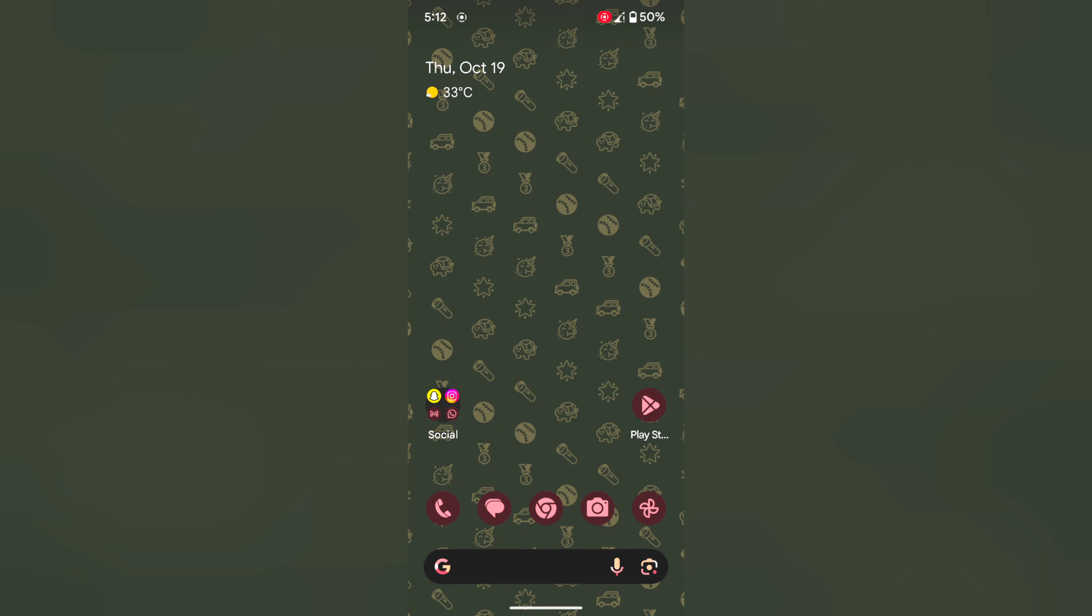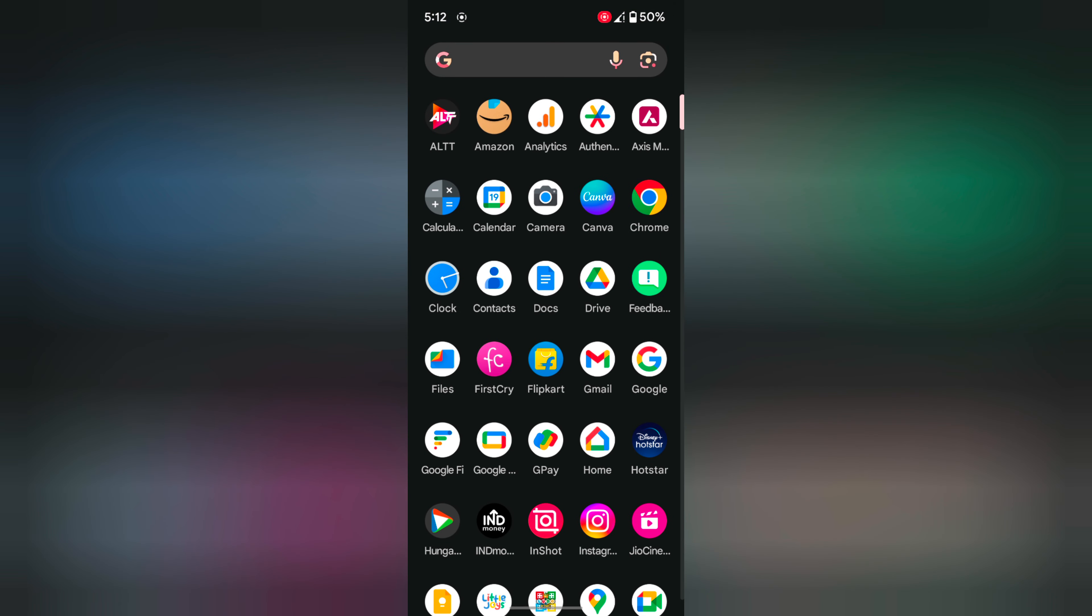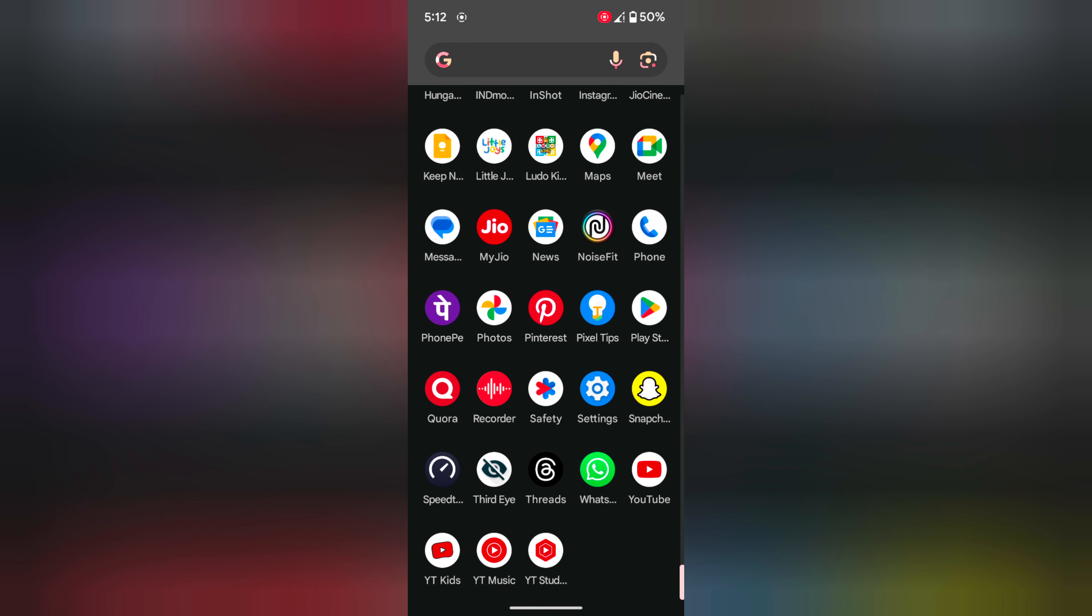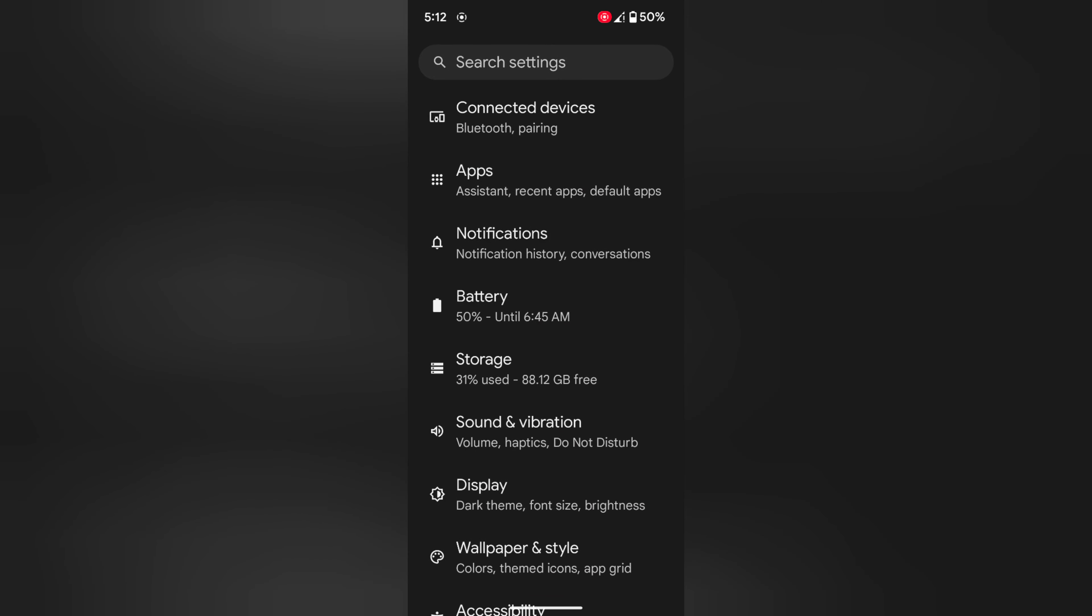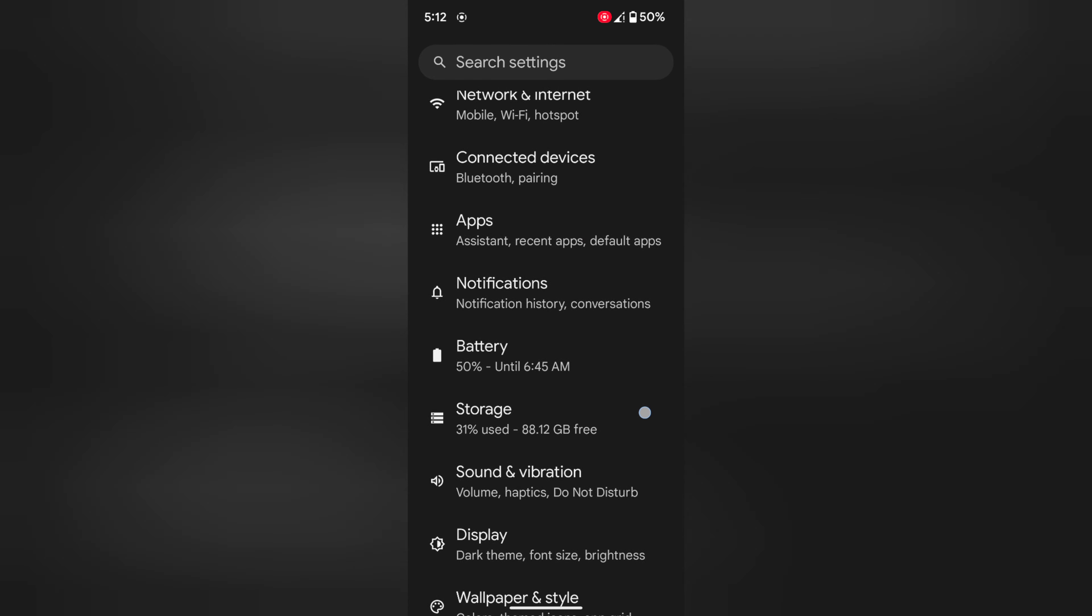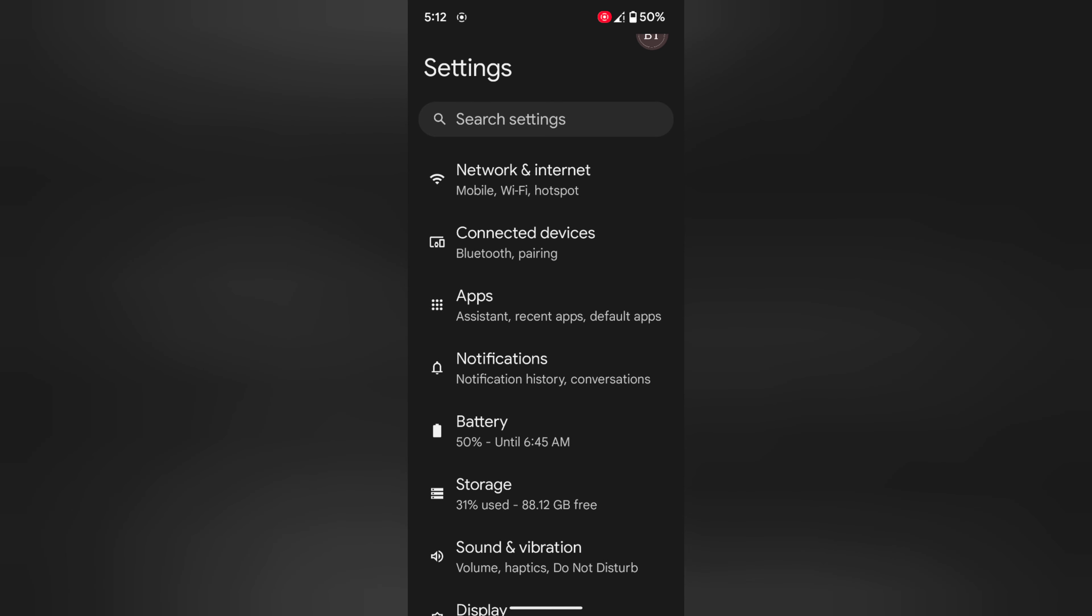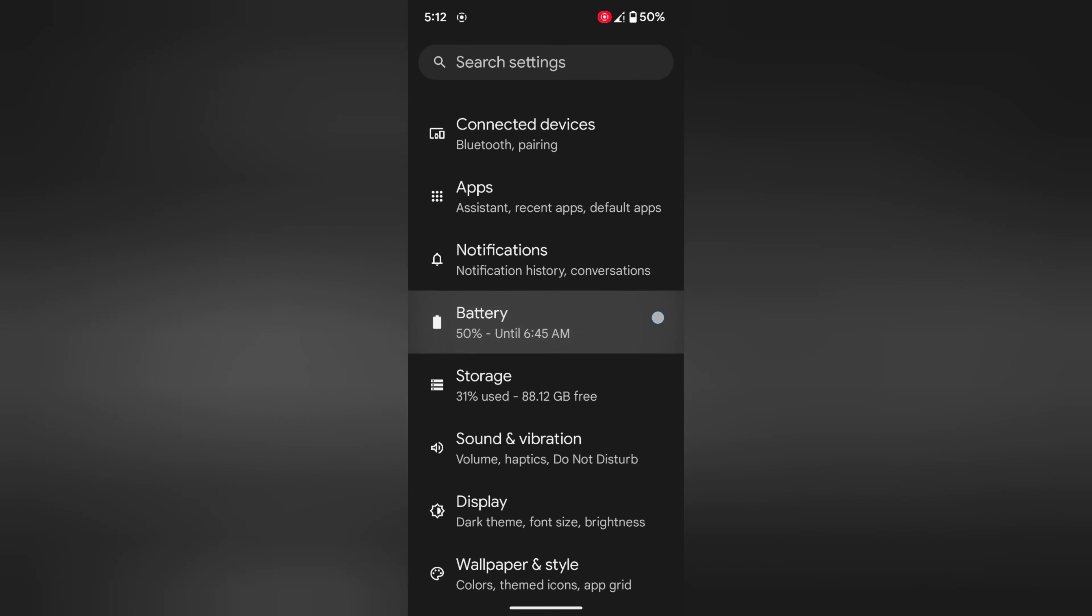By default, full screen gesture is enabled on your Pixel 8, Pixel 8 Pro device. To change it, open the app drawer on your device, tap on the settings app, then tap on display.